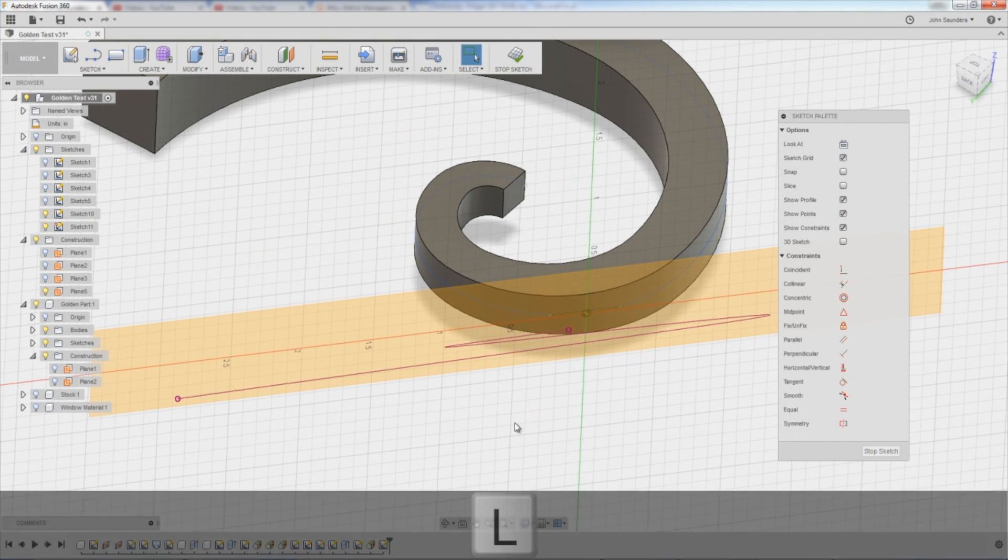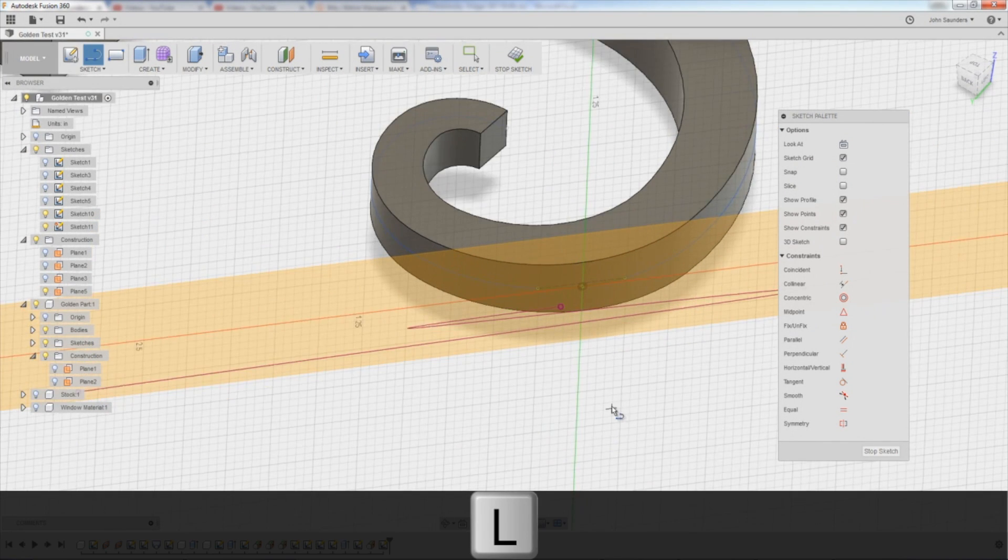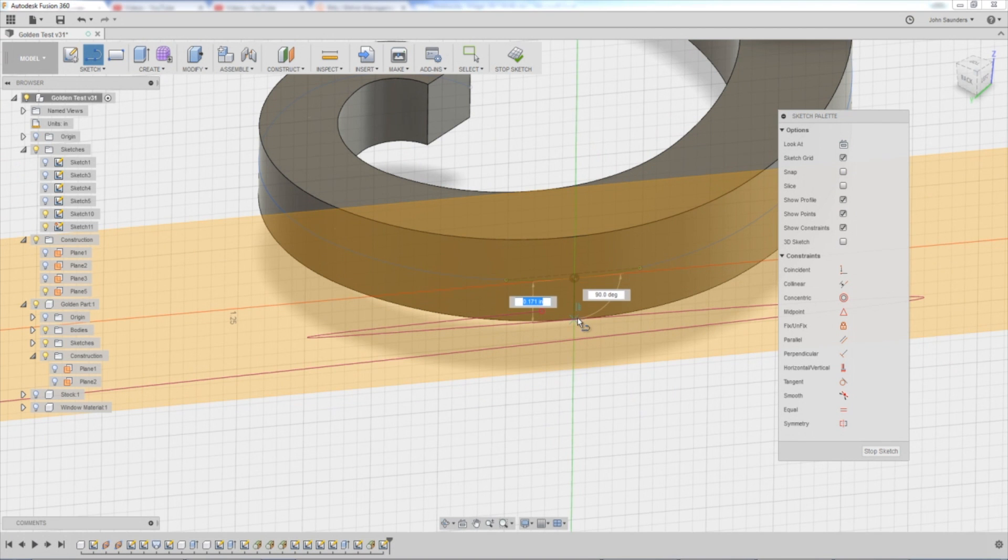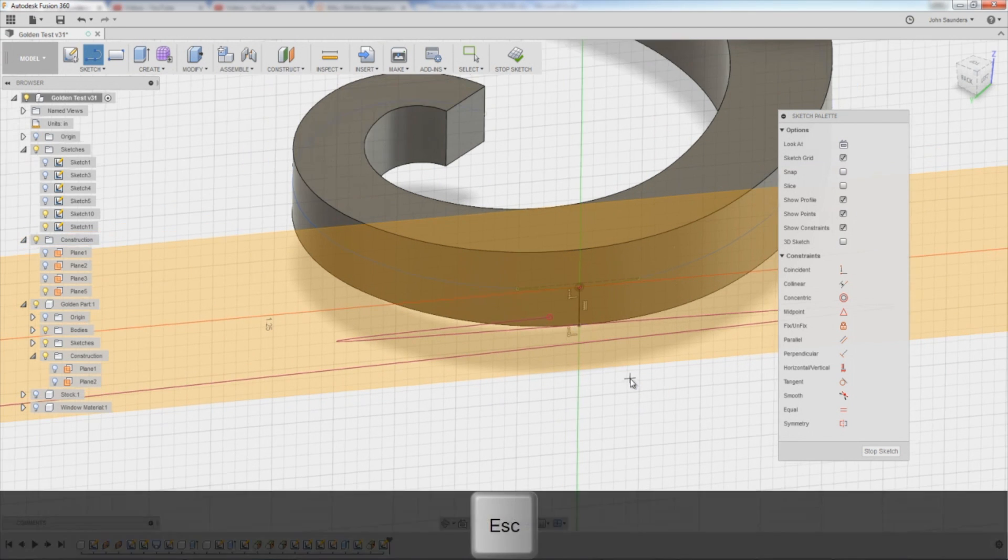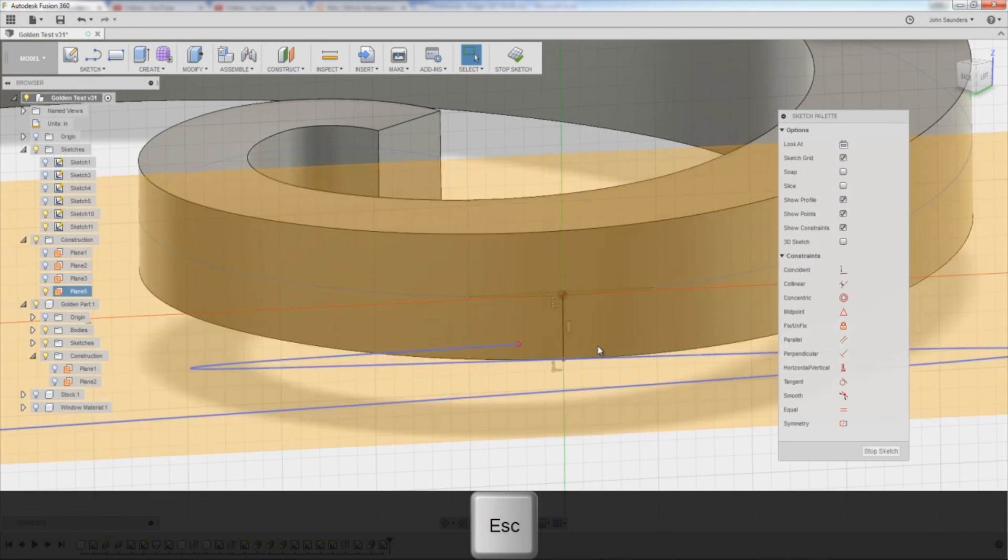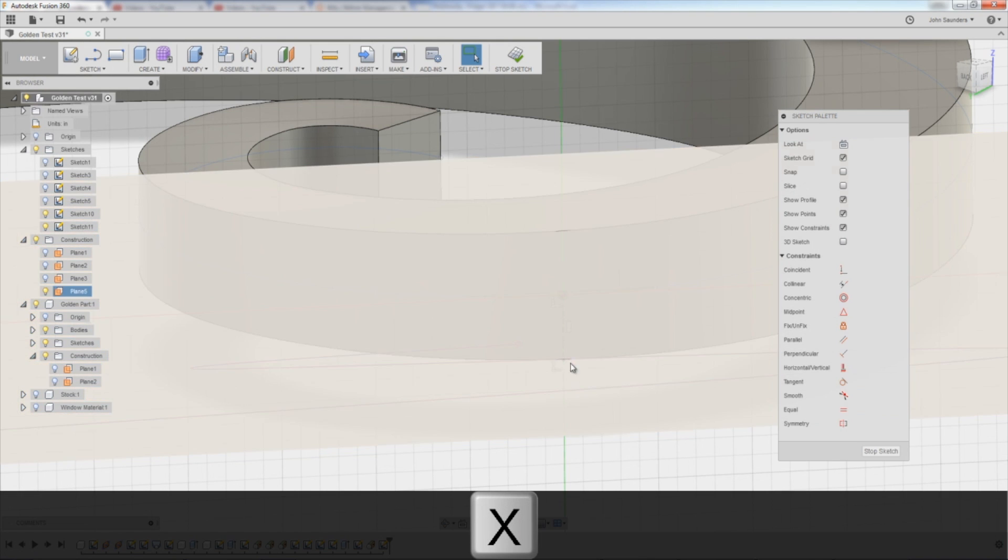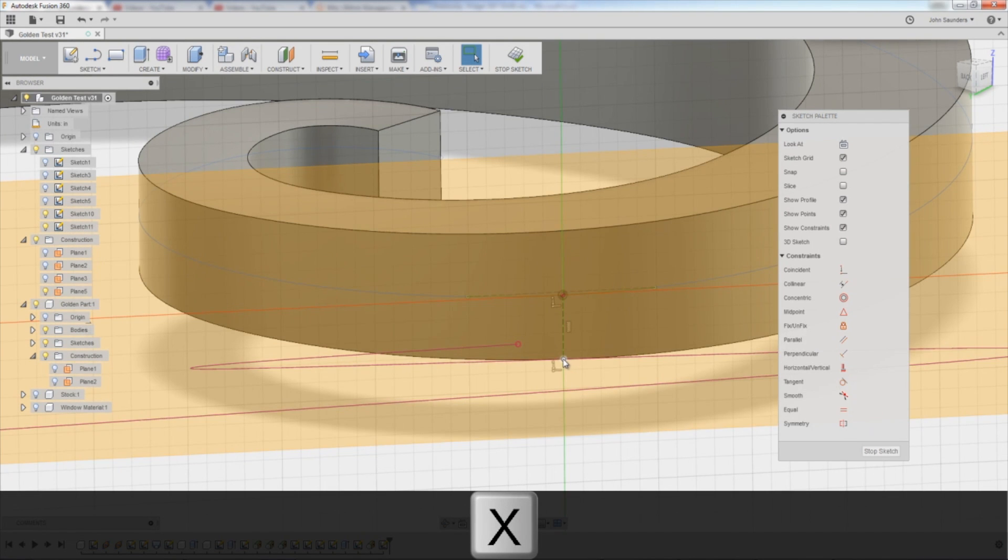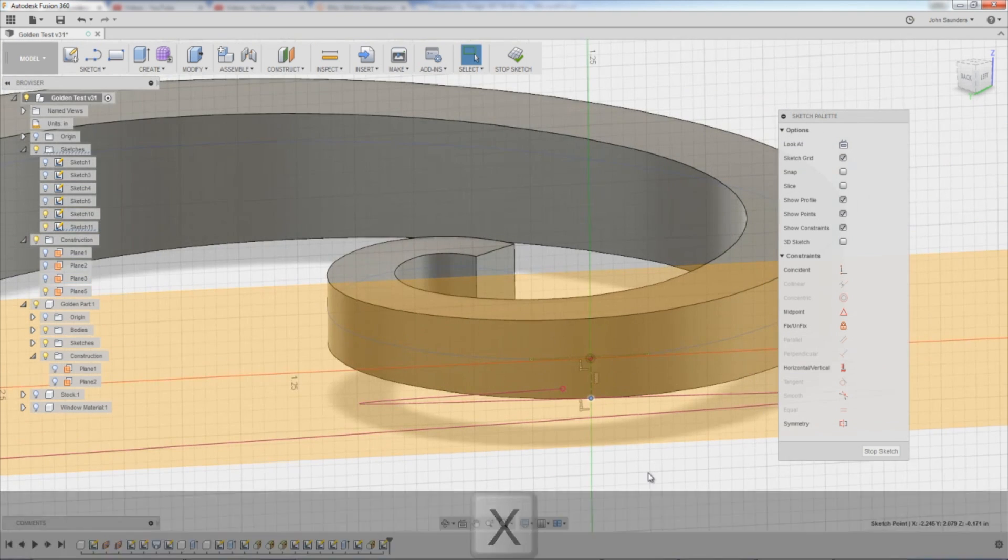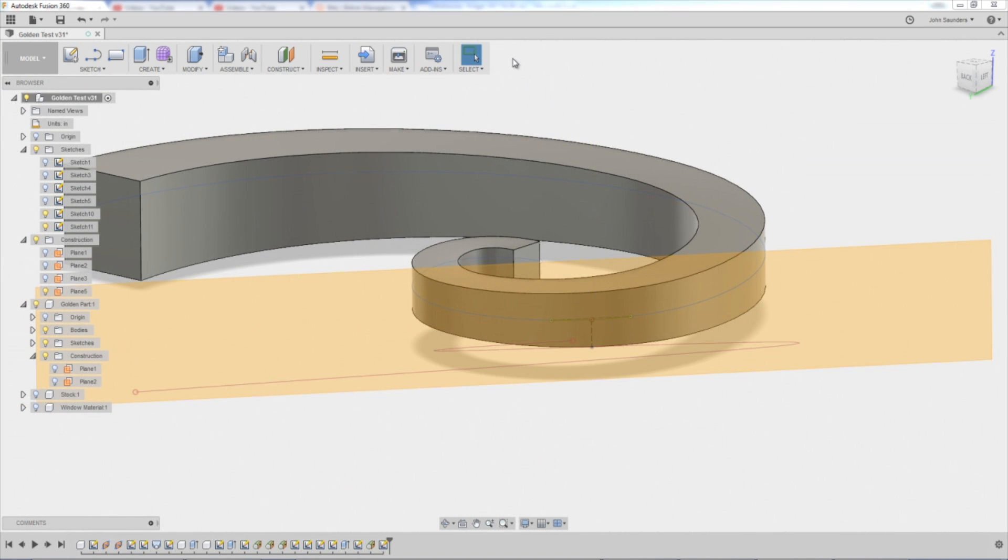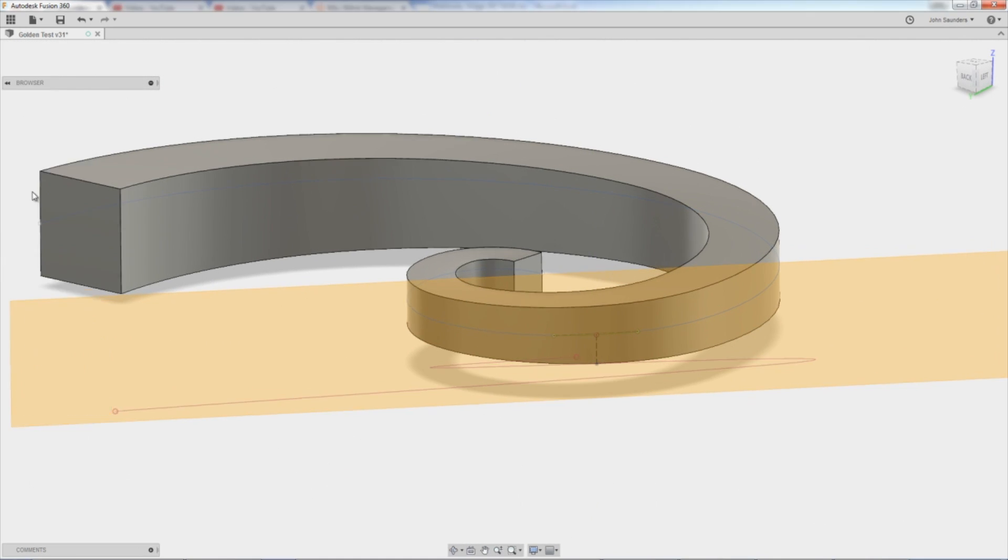what that lets me do is hit L for line. I can now pick that point and it'll snap to the point down there. I'm going to click it once, hit X to change it to construction line, because all I really care about is that point. Stop sketch, go back to CAM.